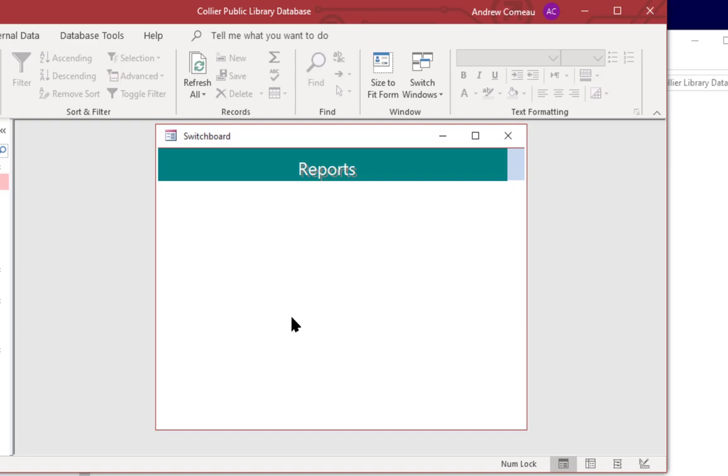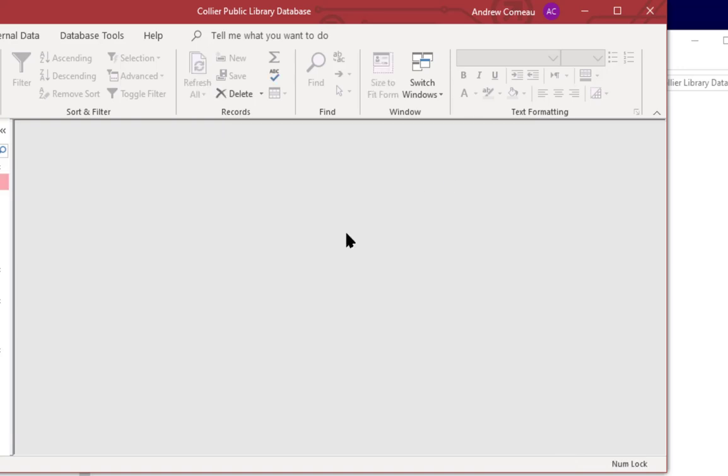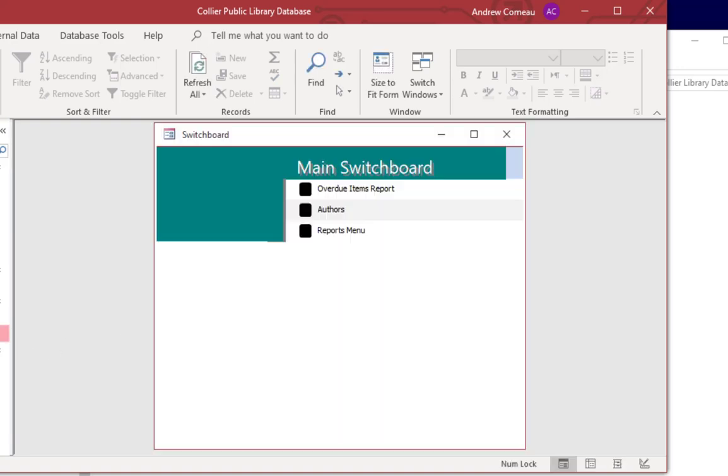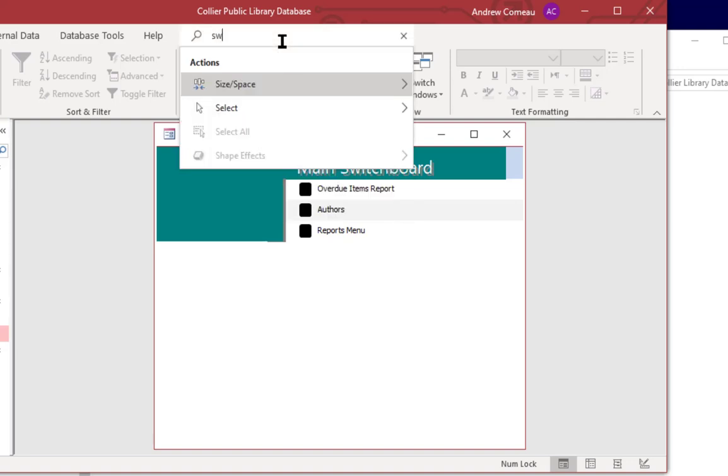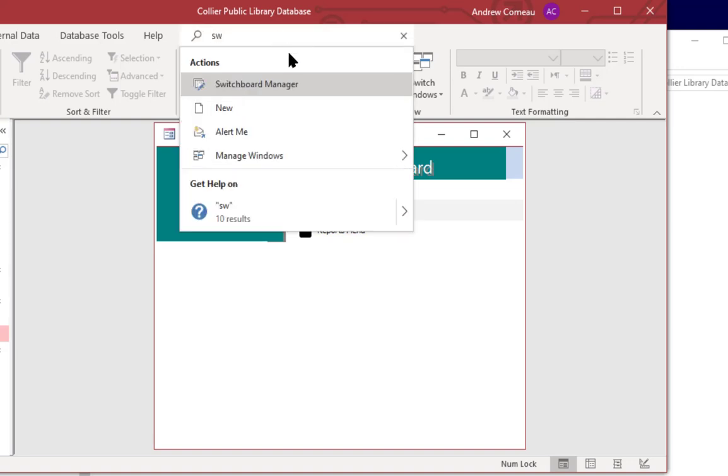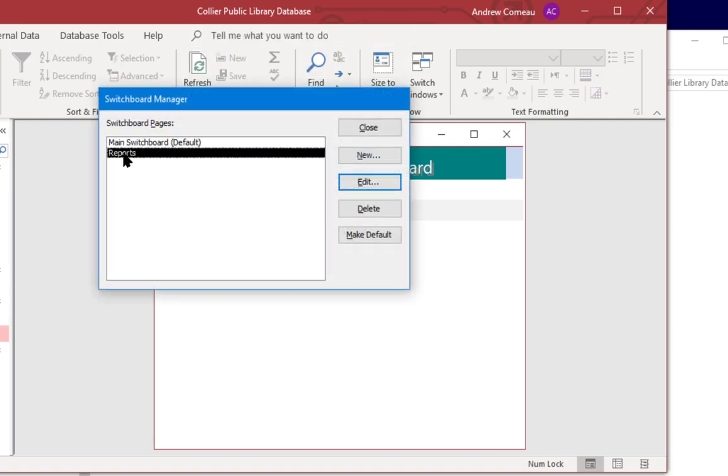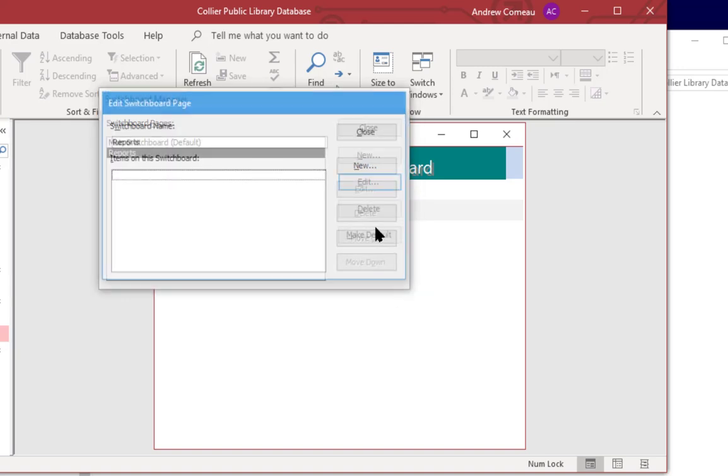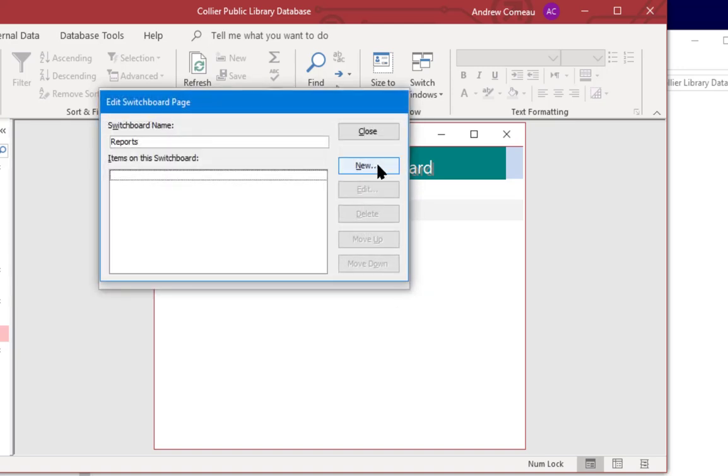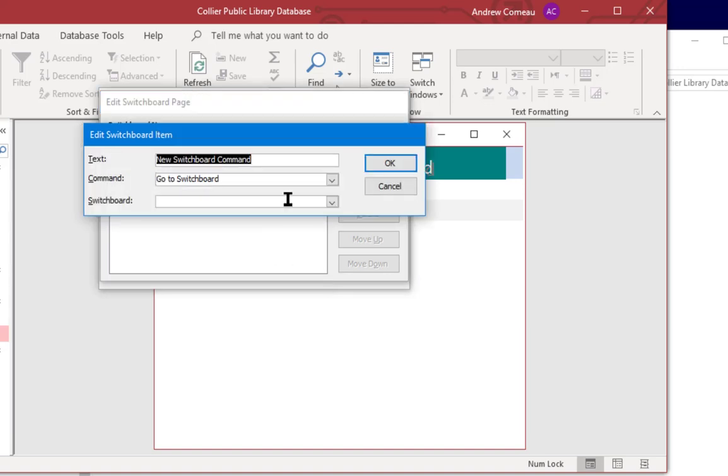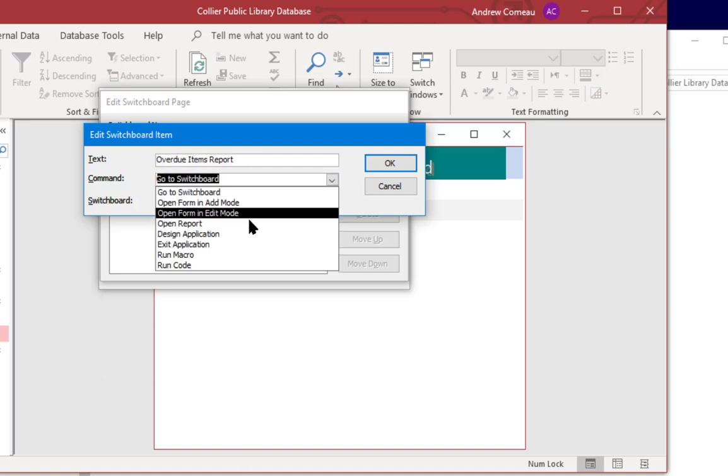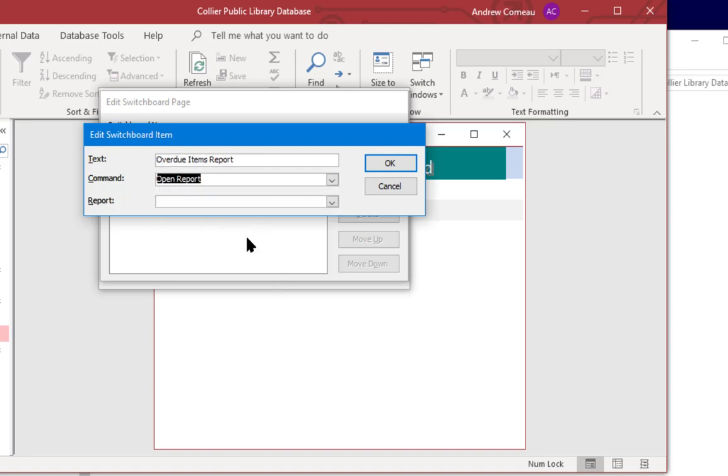So that goes to the reports menu which actually doesn't have anything on it right yet. So let's close this and go back to the switchboard manager.